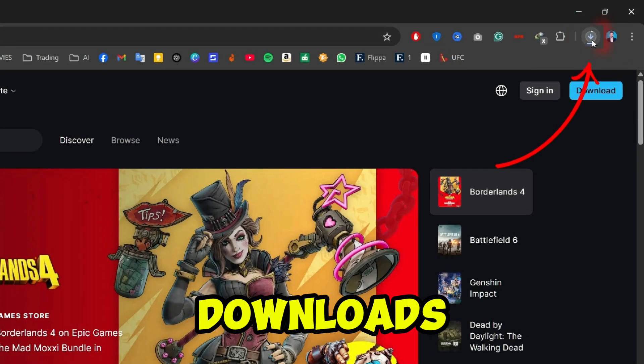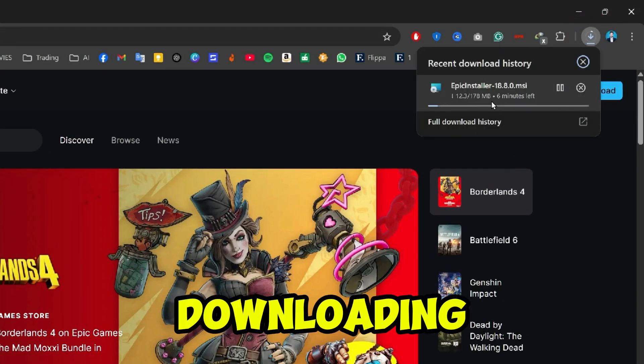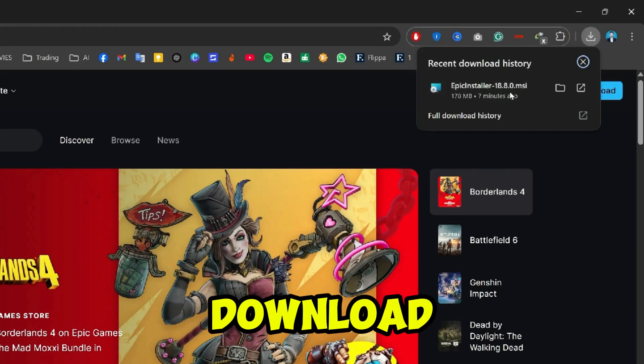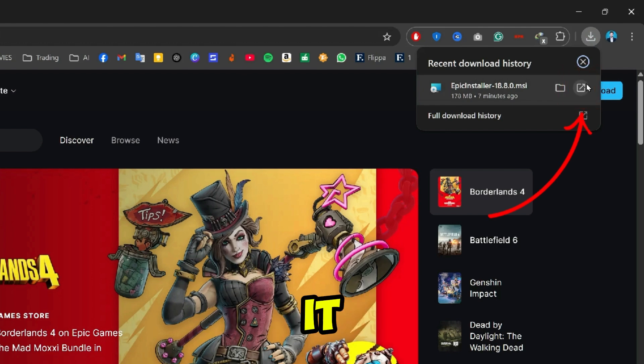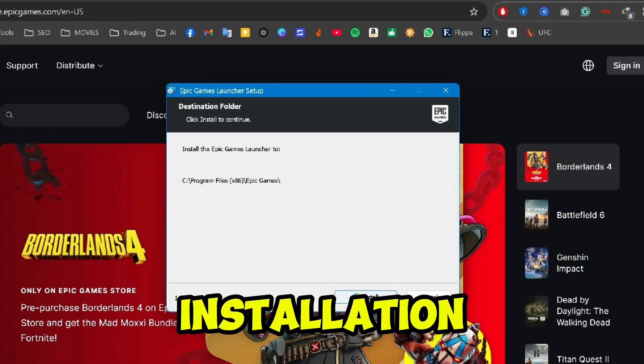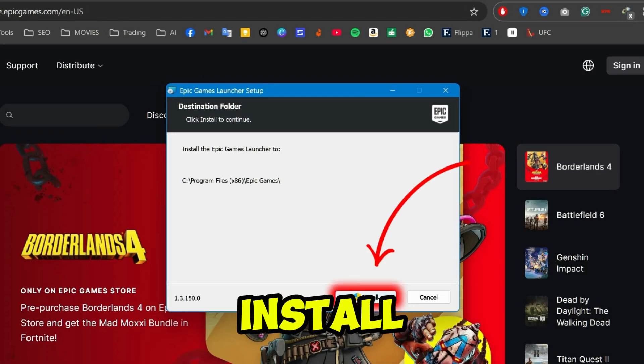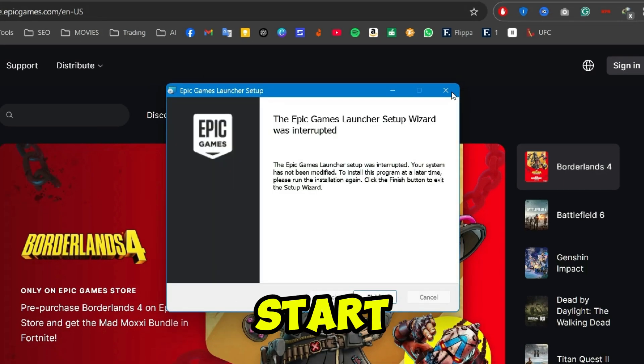If you open your downloads, you can see it's downloading. After download, click on the icon to open it and it will start installation. Click on install and it will start installing.